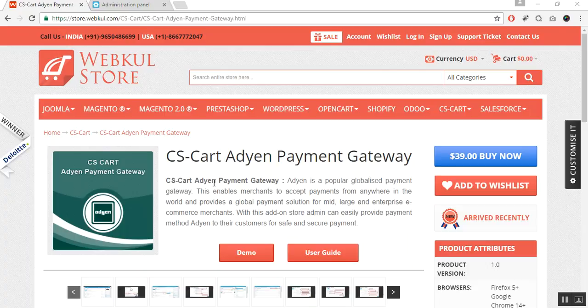For an online demonstration of the product, you can go to our webpool store and click on the demo button. For documentation regarding the same, please go through the user guide manual provided at the store. Let us now proceed towards the installation part of this add-on.